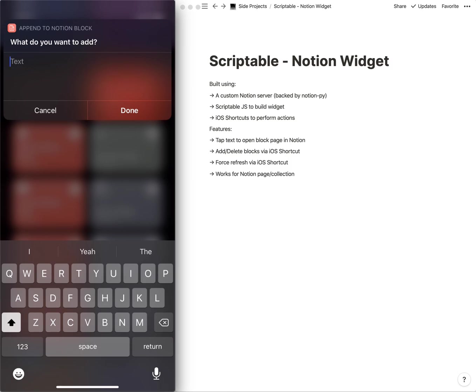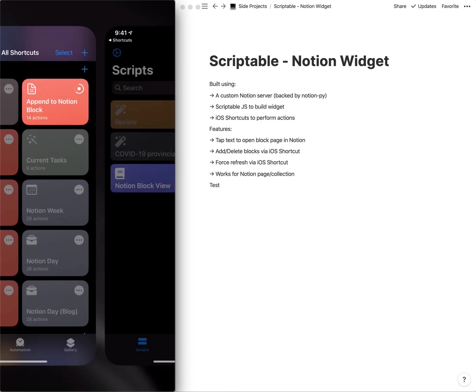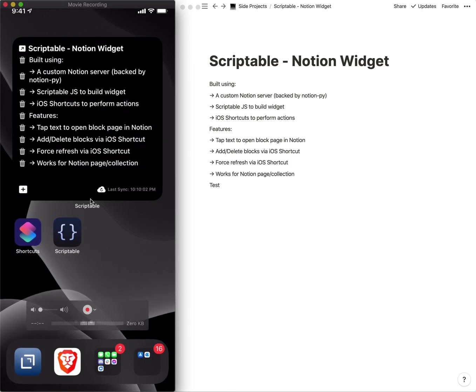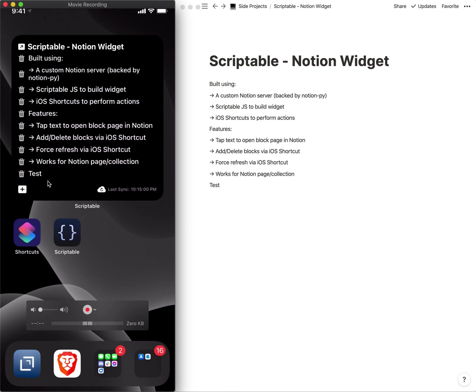In this case here it's the append to Notion block shortcut. So we're going to say test, and that will finish running.